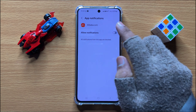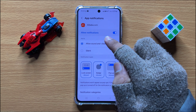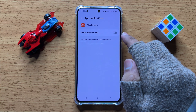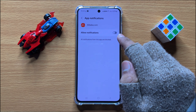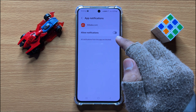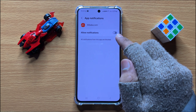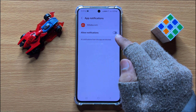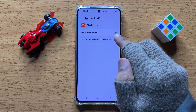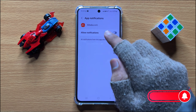Now if this button is turned on, turn off this button. After turning off the Allow Notifications button, your app's notifications will be blocked and you will not be able to receive any notification from this app.